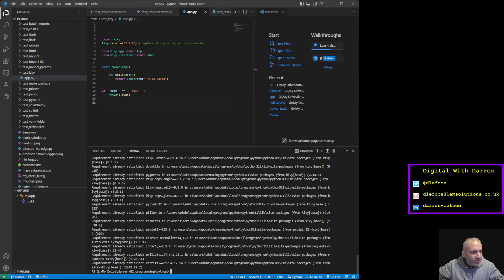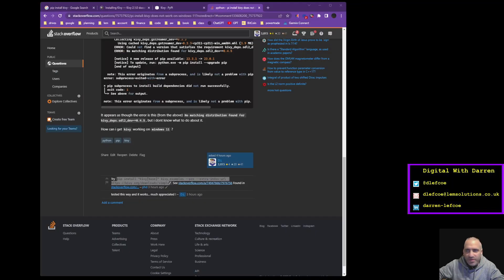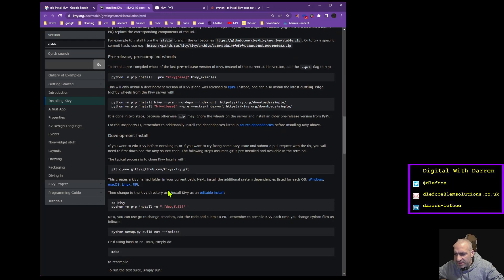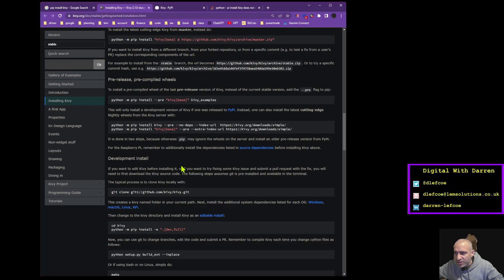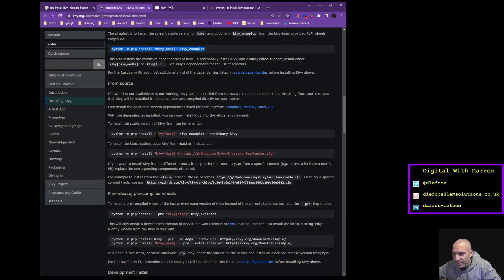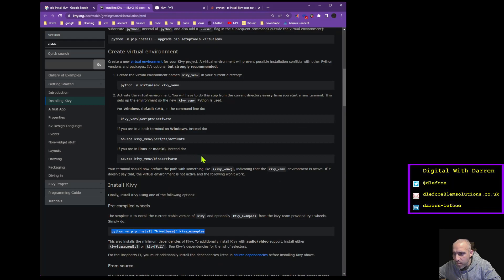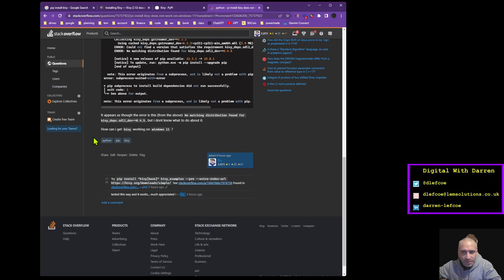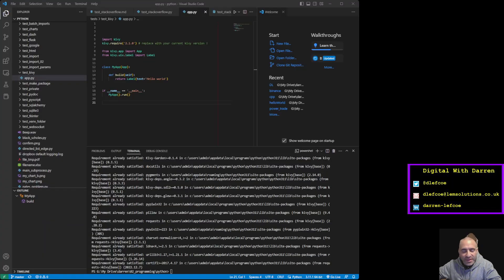Some people will be showing other methods. Looking at the documentation, there's 'pip install kivy_full' - it doesn't work. 'pip install kivy_base' also doesn't work. The one that actually does work is the Kivy install command with 'pip install kivy[base] kivy[examples] --pre --extra-index-url' with the special URL. That's the one that actually works and will have Kivy up and running on Python 3.11.